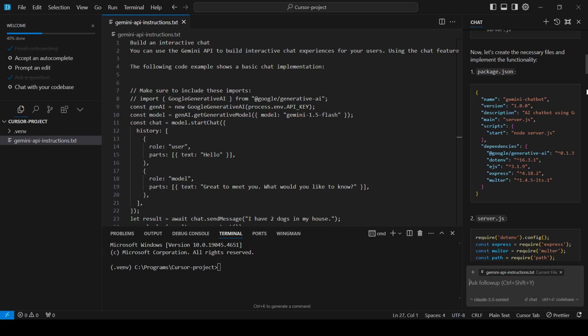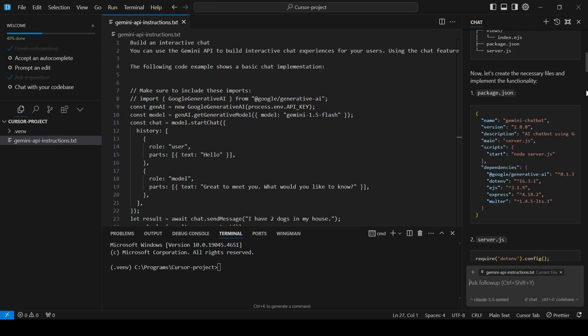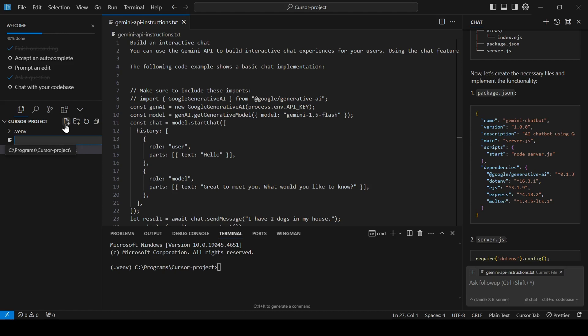First, it instructs us to create a package.json file, which will contain the names of the dependencies our project needs. To create a file, simply click the New File icon in the left menu near your project folder name, type in the file name, and click off.